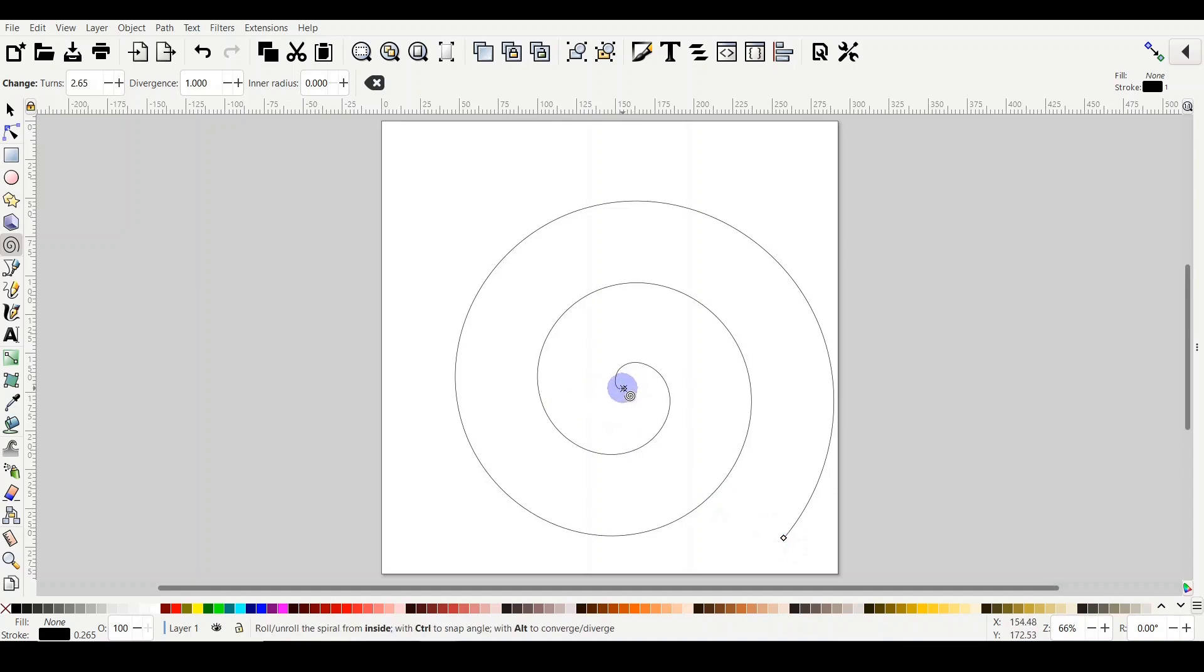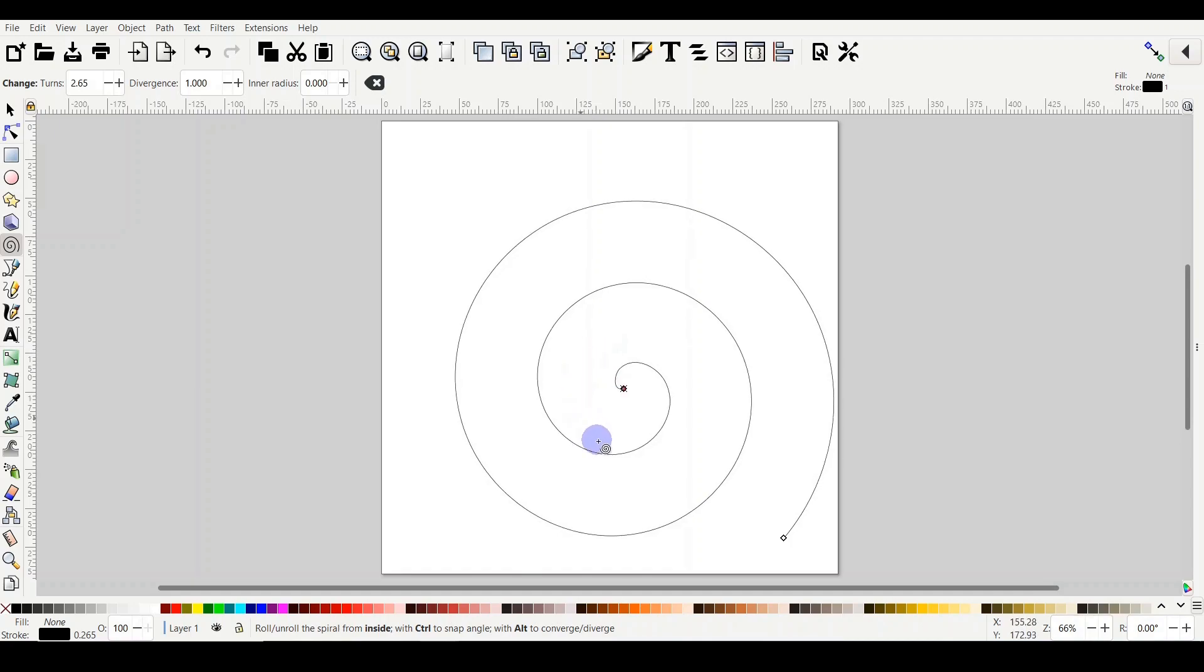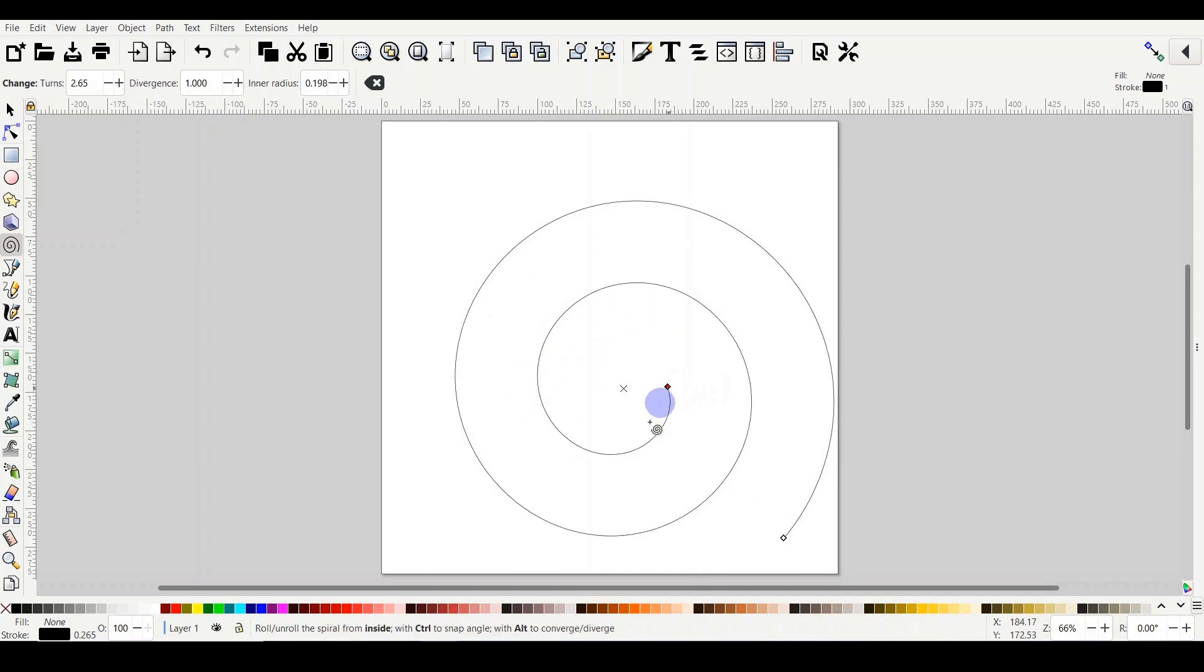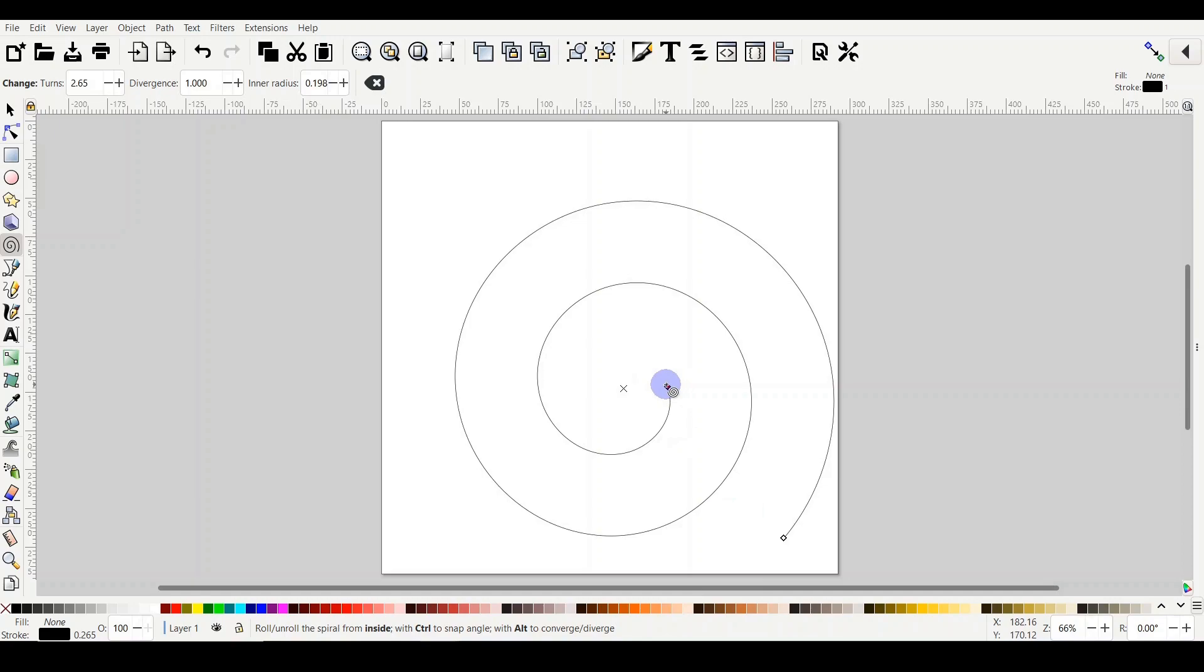When you go to the inner handle, you can simply hover on it and then you will find the diamond becomes a red color, and then you can just drag to control the spiral from inside. When you hover on it, you will notice in the description bar here, which is very important to keep an eye on, it's telling you what functions you can use. Basically, if you hold the control key while dragging the inner handle, it will snap it with 15 degrees.